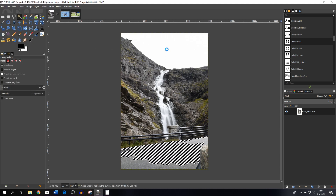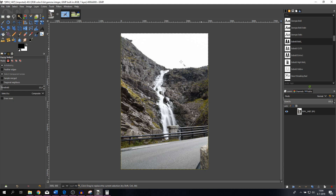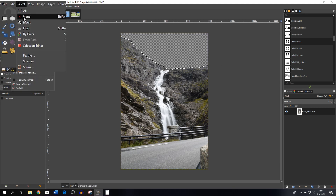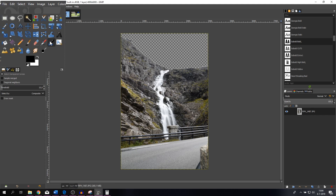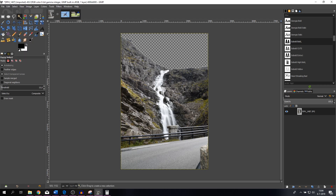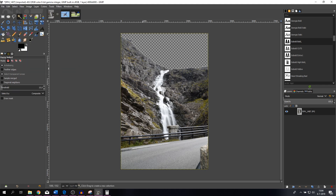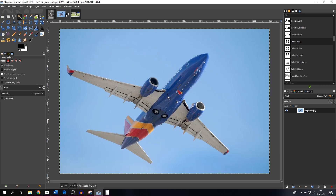The final way is using the fuzzy select tool. Click it, then click inside the sky — because it has all the same pixels, the sky gets selected. Hit Delete and now we've got rid of the sky. Go to Select > None. It's very important: after you've used the rectangle, ellipse, or fuzzy select tool and done what you wanted, go to Select and click None to make sure you can edit the image again.